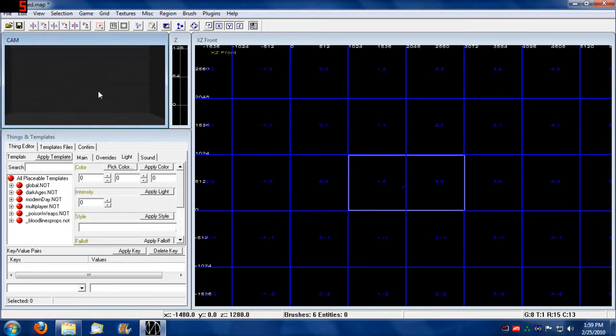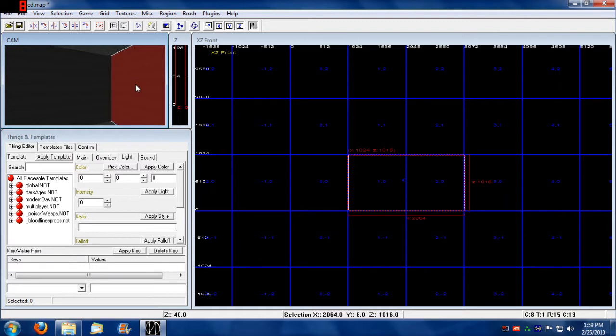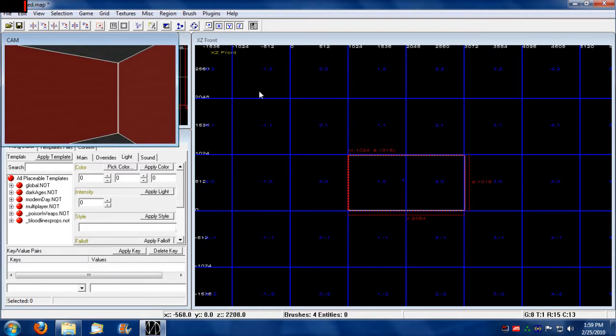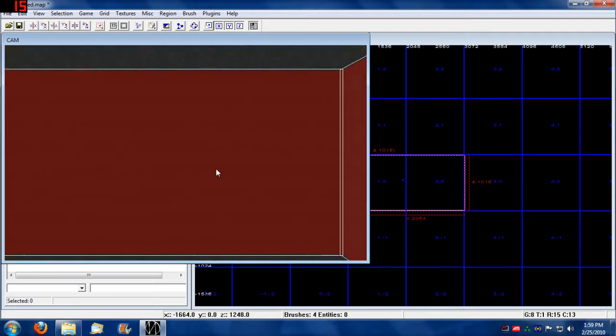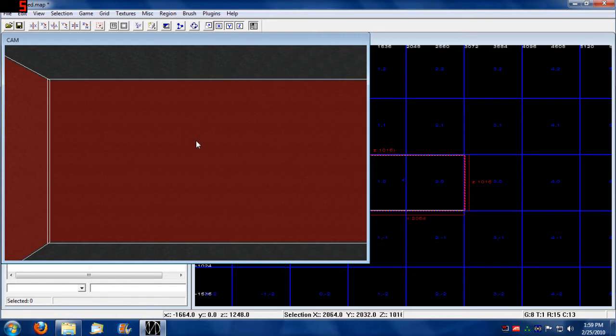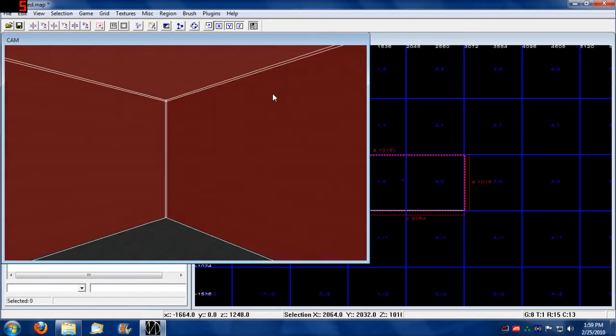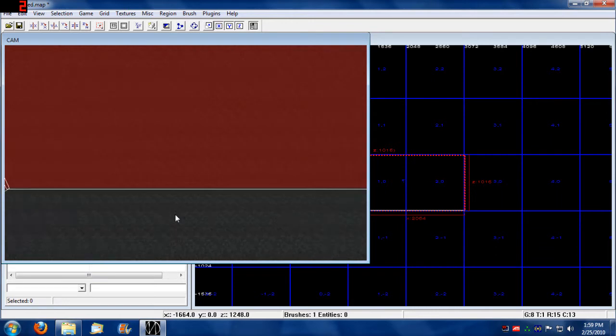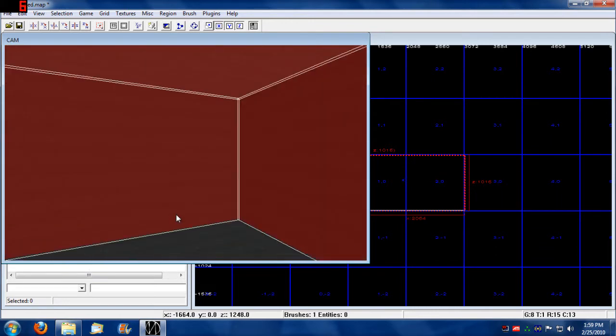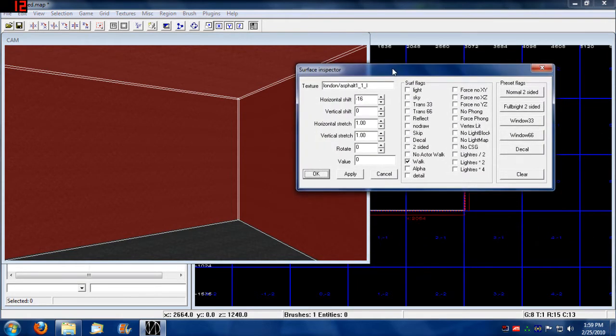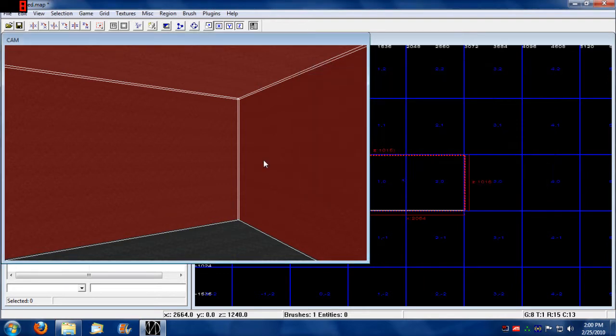Since this is going to be an exterior map, I might as well show you how to make a background sky for your map. I'm going to hold down shift and select in the camera view all of these walls, except the floor. I'm going to right click on one of the selected brushes and press S to bring up the surface inspector. From here I'm going to remove walk and set sky, then click apply and OK.